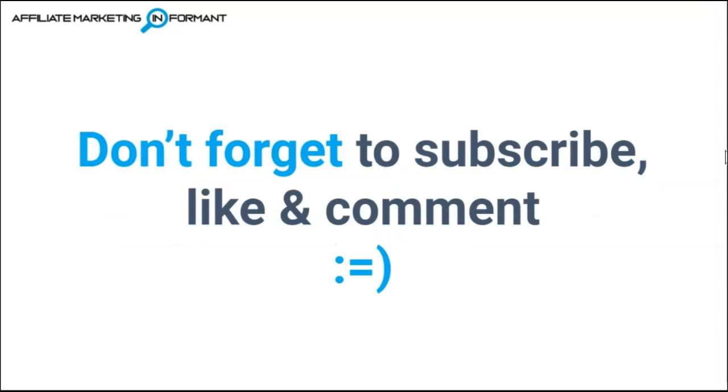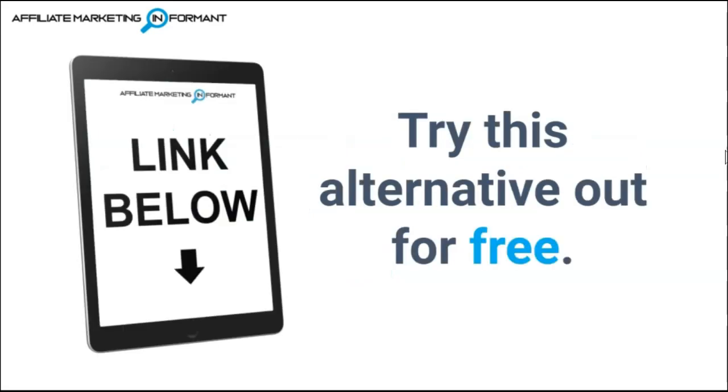If this video helps you out, don't forget to subscribe, like, and comment below. We'll be more than happy to help you out as soon as we can. You can try this Vidnami alternative out for free to see if it works for you. Click the link in the description below to start making Vidnami-like videos with Recreate.